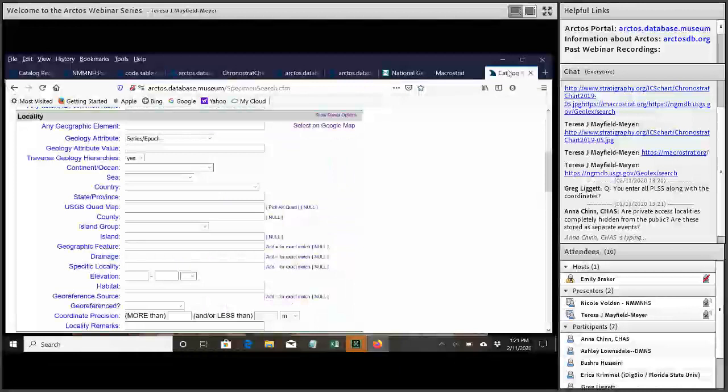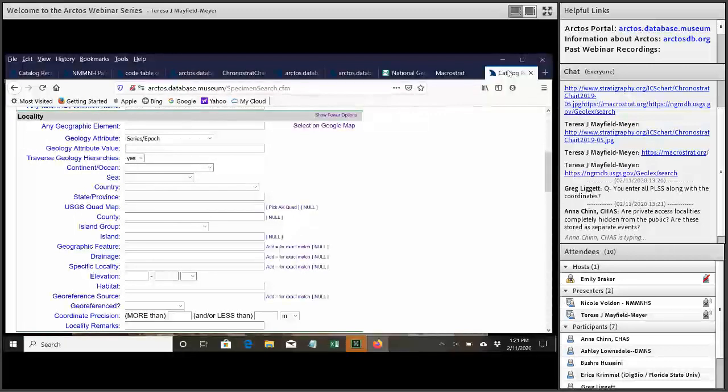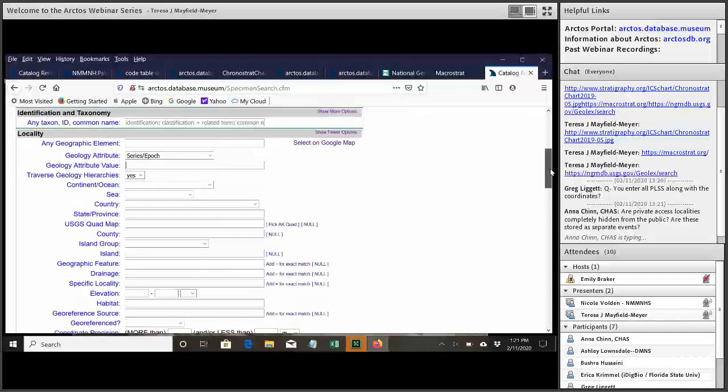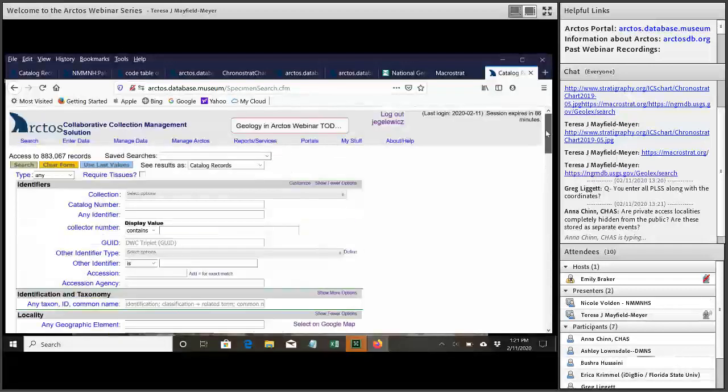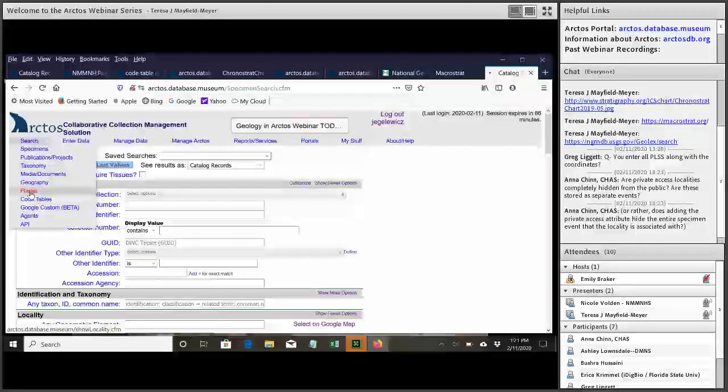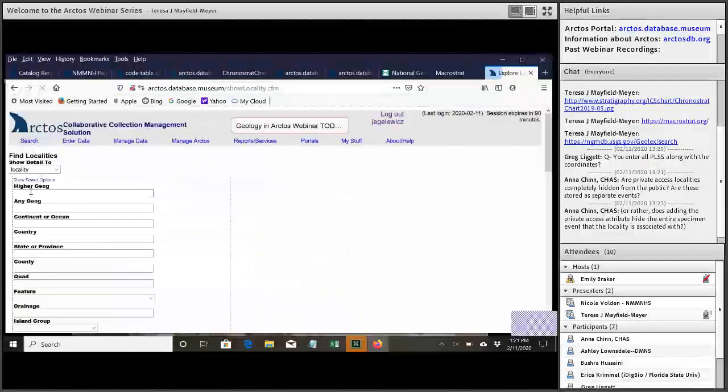Another thing that we have not worked out yet but we have plans on doing is there is, if you go to search, you can search places. Currently, you do not have the option to search by a geology attribute under that place search. But that is something that we plan on getting put into place.